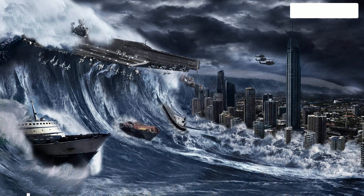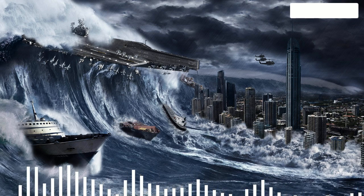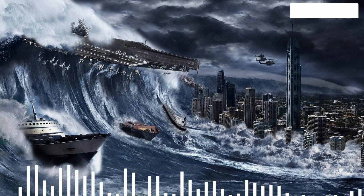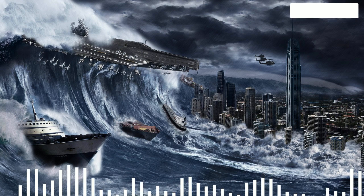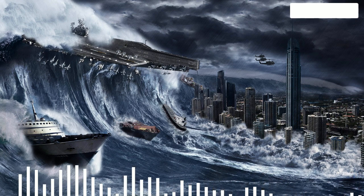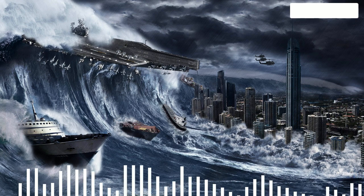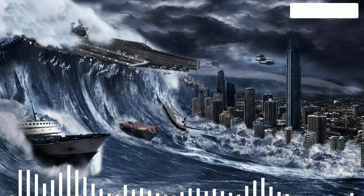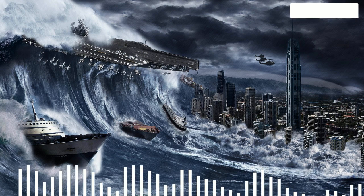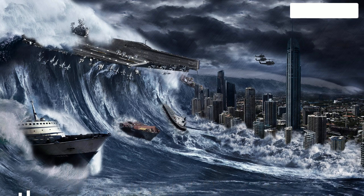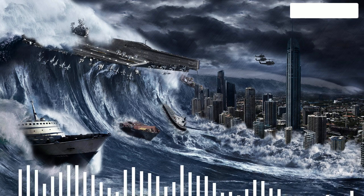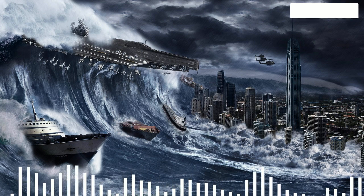Hello dear fans. How tsunamis occur. Tsunamis are huge ocean waves that are formed due to the powerful impact of natural disasters on the entire water column. More than 80% of tsunamis occur on the shores of the Pacific Ocean.